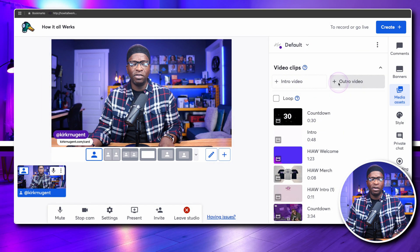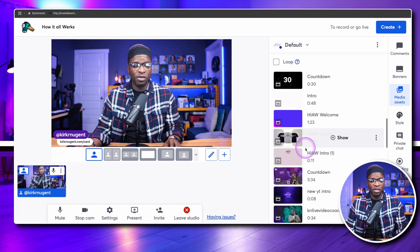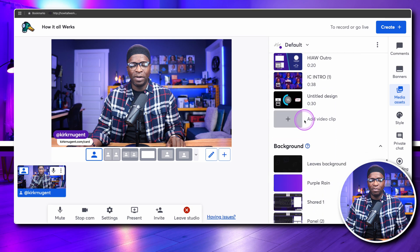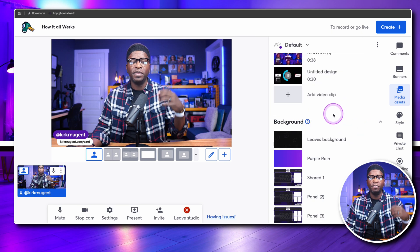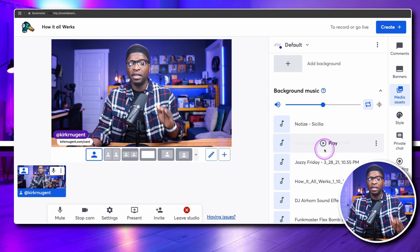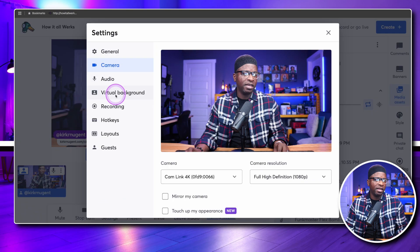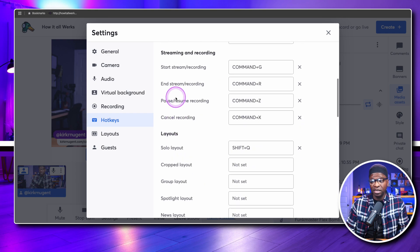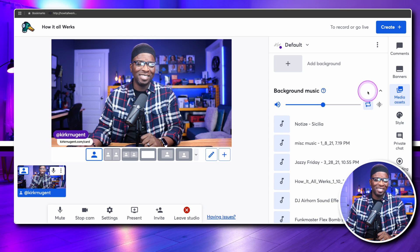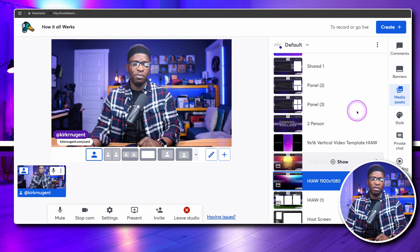You can set up your intro video and outro video right here. You can run through your video assets depending on what's happening in a particular show, stream, or recording. If you have a podcast with a pre-recorded intro ready to go, you can upload it here. You can change your background, add video backgrounds, add music — all on the fly. You can also go into settings, go into hotkeys, and make those adjustments so you can trigger media asset changes with a stream deck or keyboard keystroke.